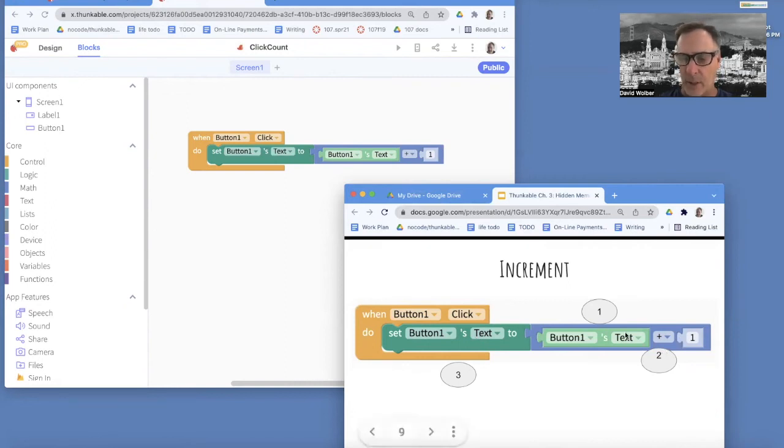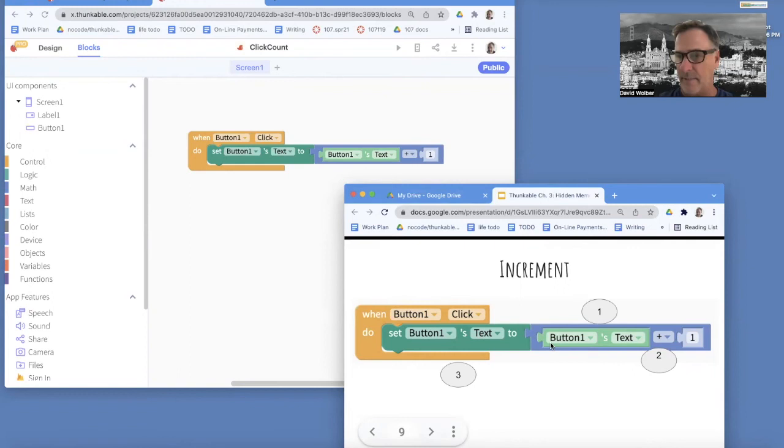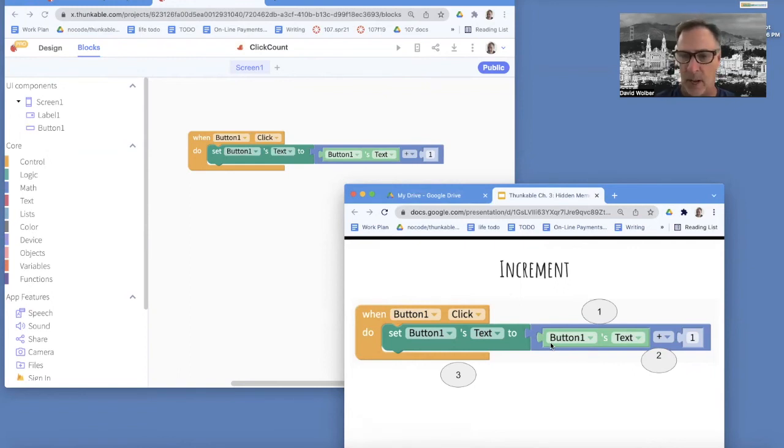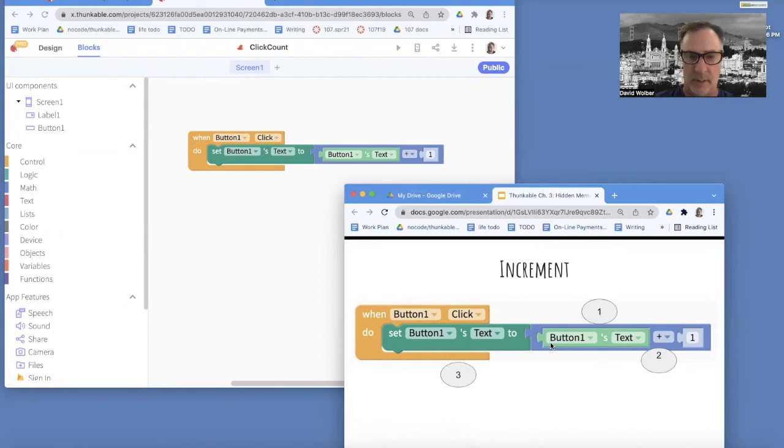So kind of an inside out, almost right to left way that an app executes a row of blocks, which is a little bit different than English, but it's a very important thing to understand.